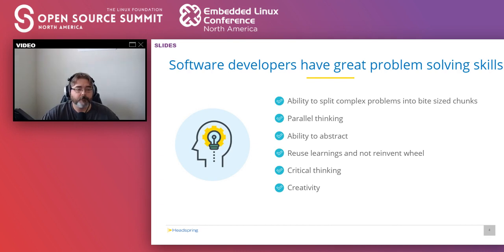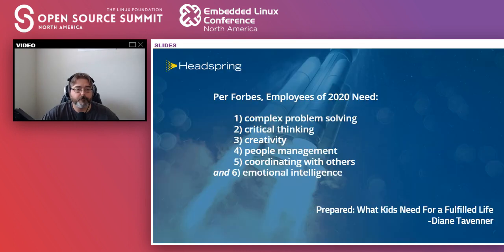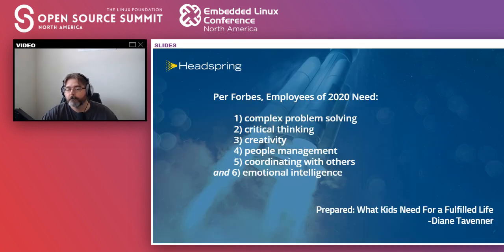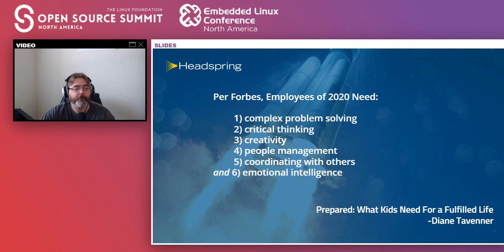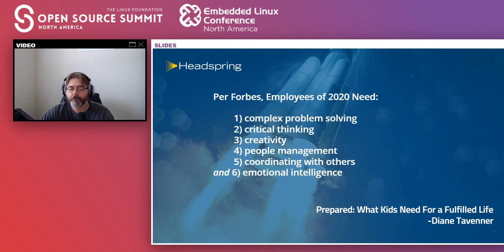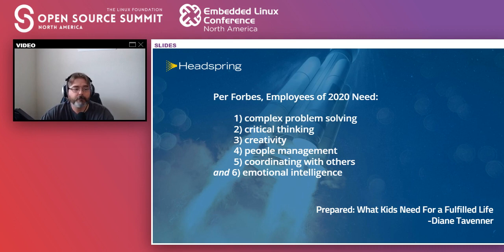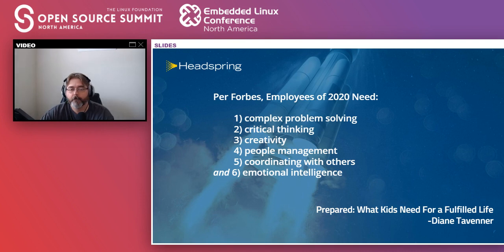I was reading this book a few weeks ago and it led me to think, there was this quote from Forbes: employees of 2020 need all these skill sets, which was not the case when our parents were growing up. They need complex problem-solving, critical thinking, coordinating with others, and a lot of creativity, which are very natural to most software developers.